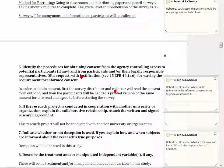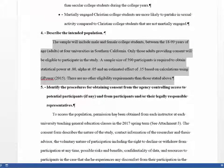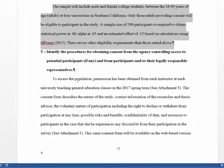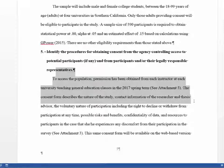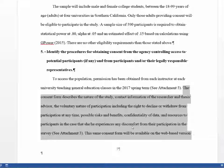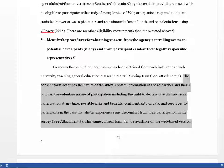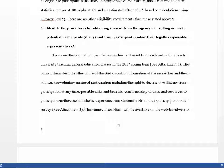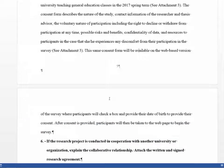Let's look at how the other student handled this. The student first writes how they got access to the students — they're going to get the instructor's permission — then they talk about the consent form itself, including all eight required components. In this case, the student is collecting data in two ways: a paper and pencil survey and an online program. They explicitly tell the IRB that the consent form is exactly the same in both cases.